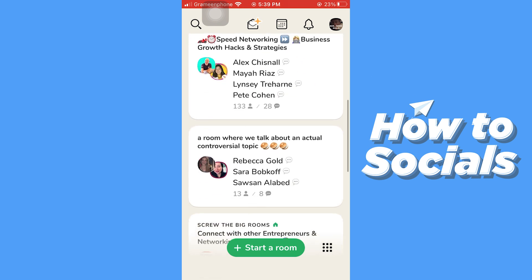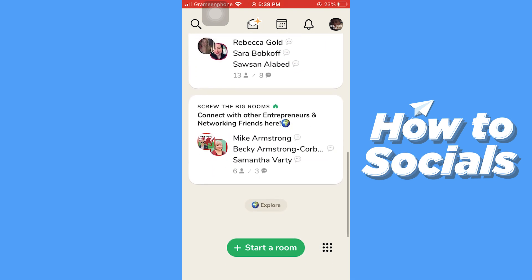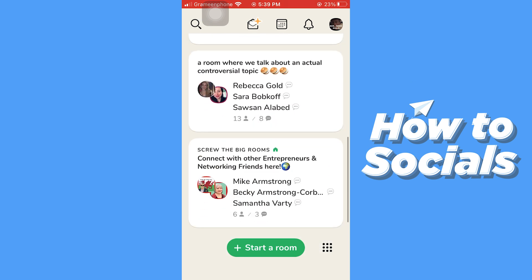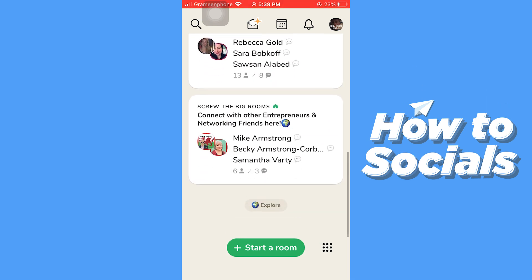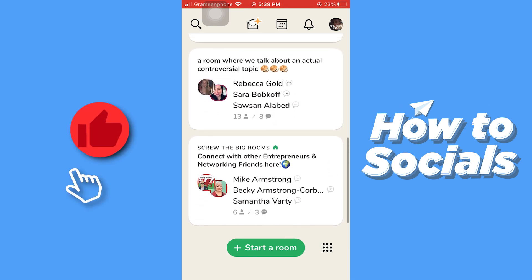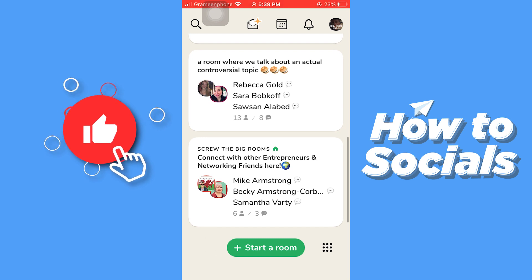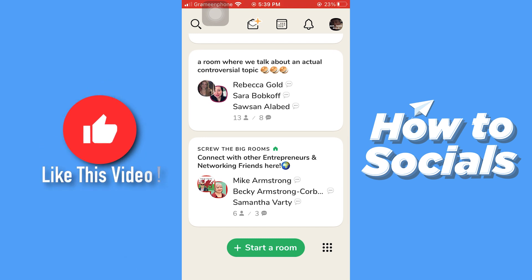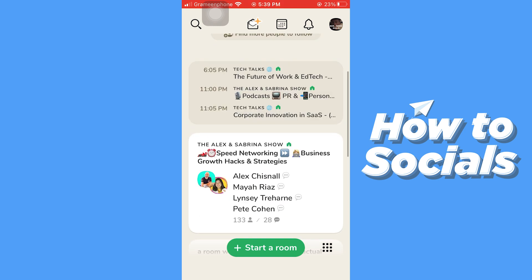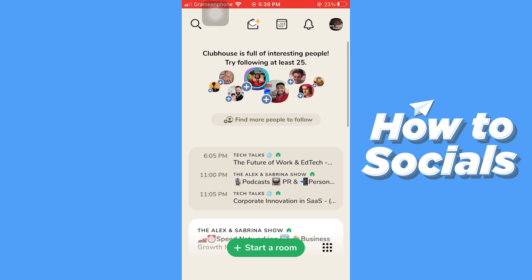If you keep scrolling down on the home screen, you will see many rooms. You can easily join a room by tapping on it. Now scroll back to the top, then tap on the calendar icon.